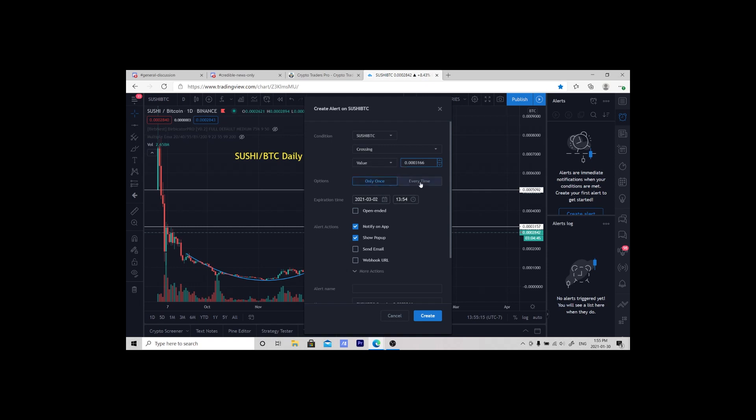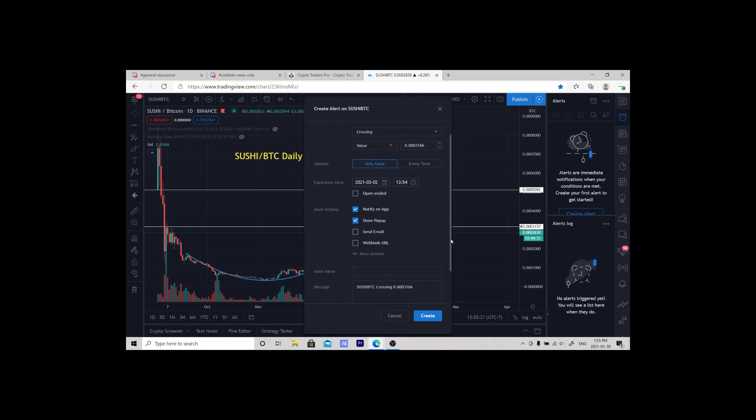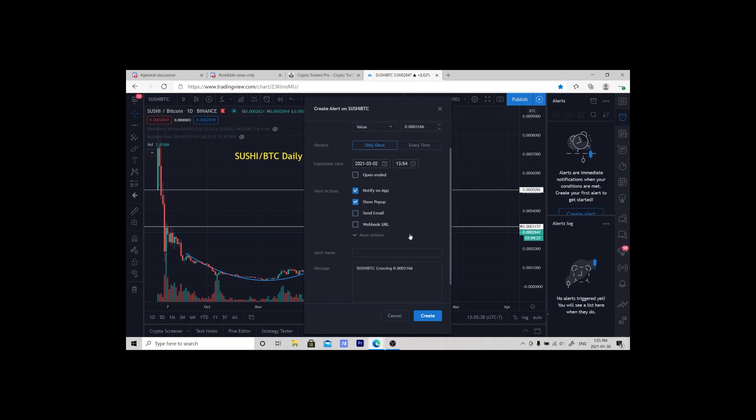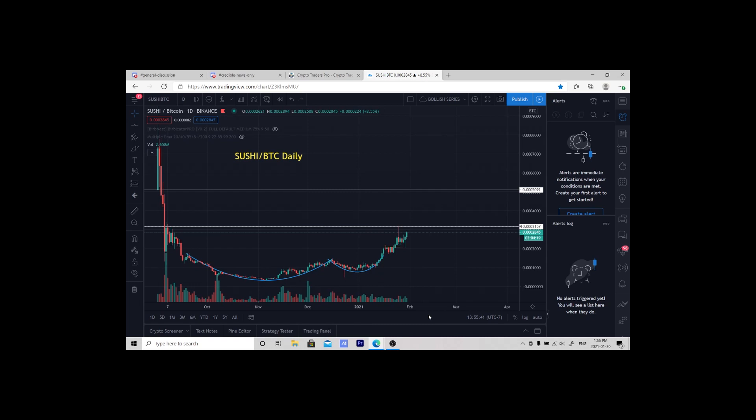So I go 3166. You can select once only or every time. It is good for two months, you can change that, but it automatically defaults to two months. Make sure that you notify on your app, so you have to have TradingView on your phone, and show as a pop-up on your computer.